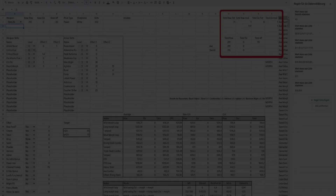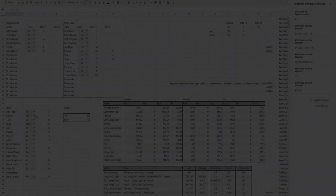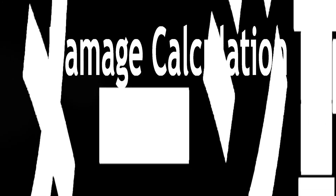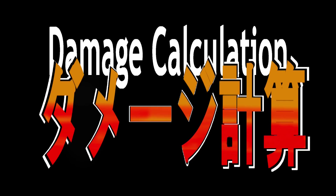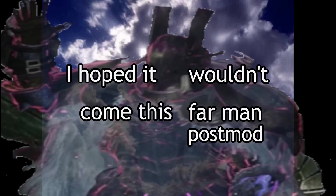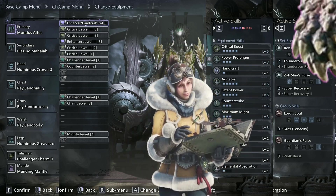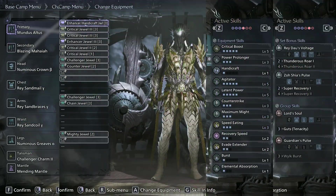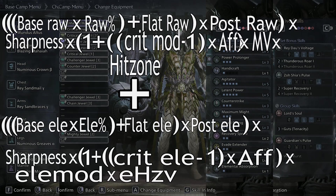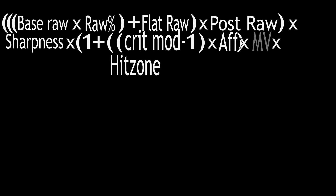From there, it's just a matter of rounding, adding, and multiplying numbers according to the damage formula, which is its own can of worms. Here is the simplified damage formula. On the raw side, we know what motion value is and can fill that out. For the overhead slash, that's 45.